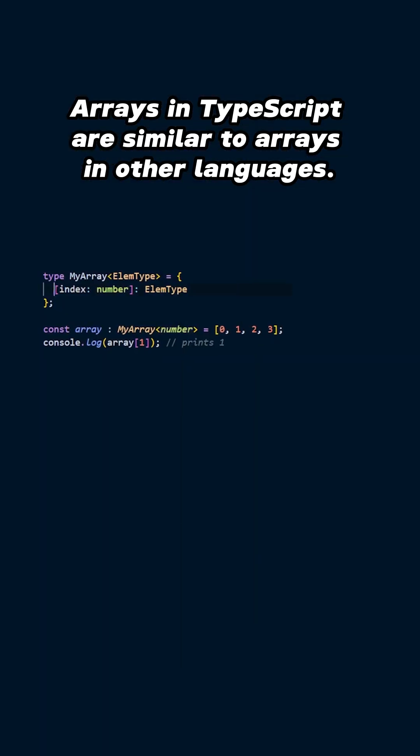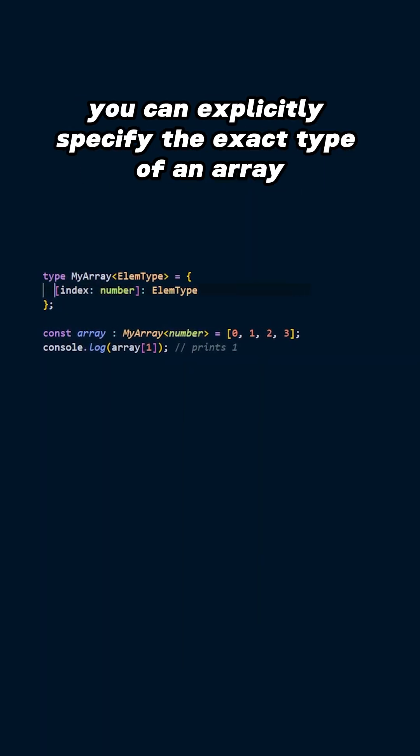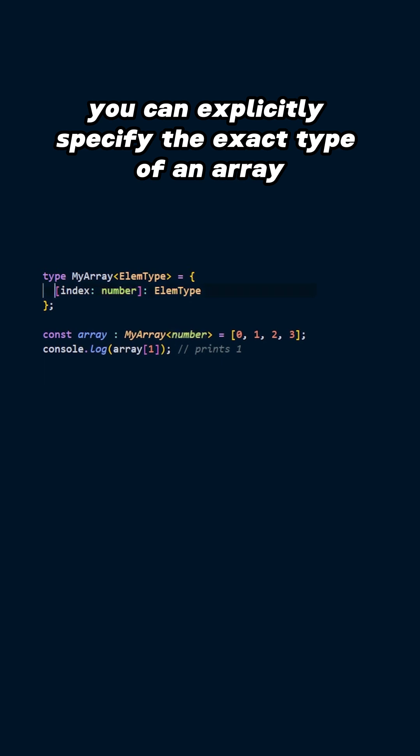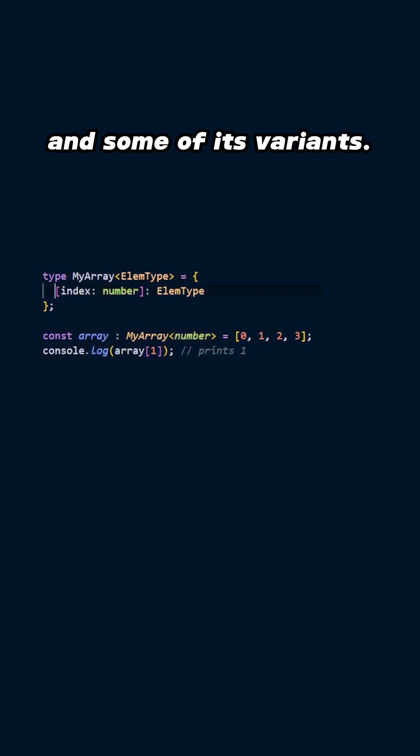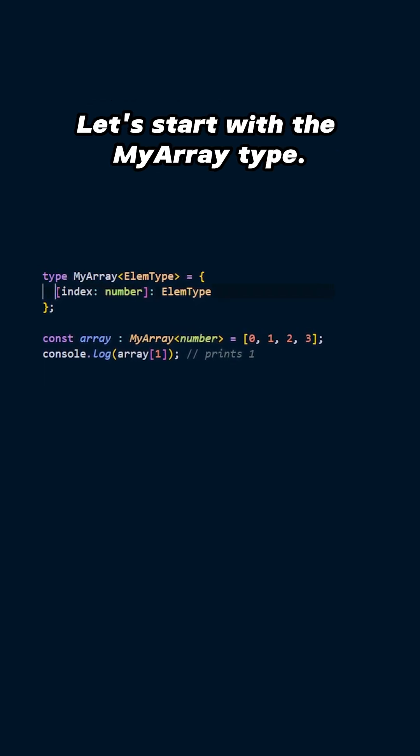Arrays in TypeScript are similar to arrays in other languages, but in TypeScript, you can explicitly specify the exact type of an array and some of its variants. Let's dive in.